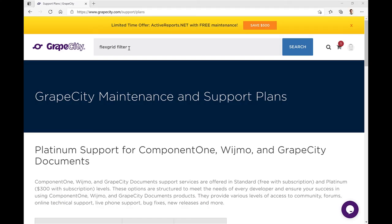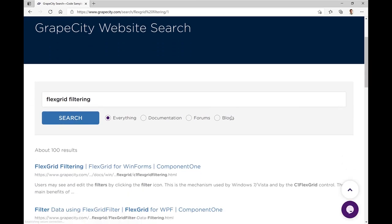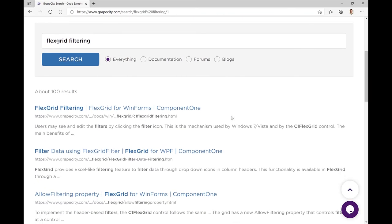For further tutorials and samples, browse our resources online. There you'll find the sample shown in this video, called Lab Results, installed with the Component 1 WPF Edition.